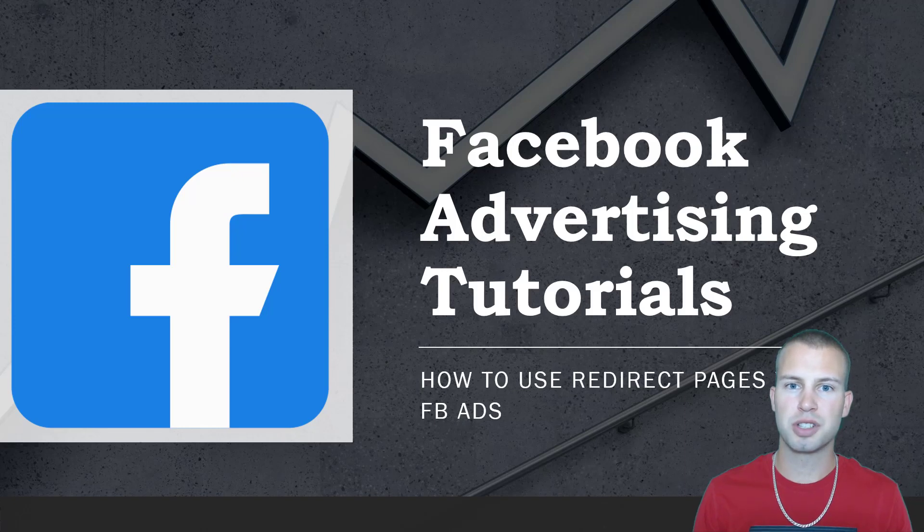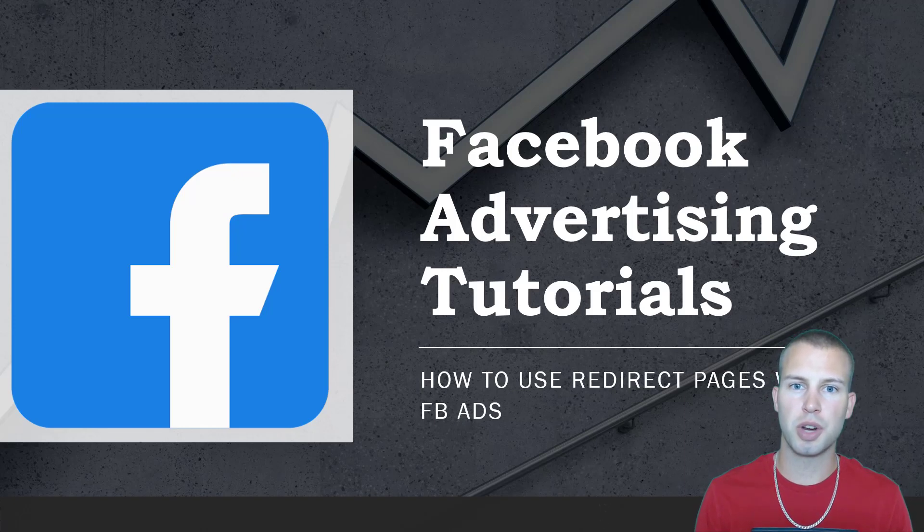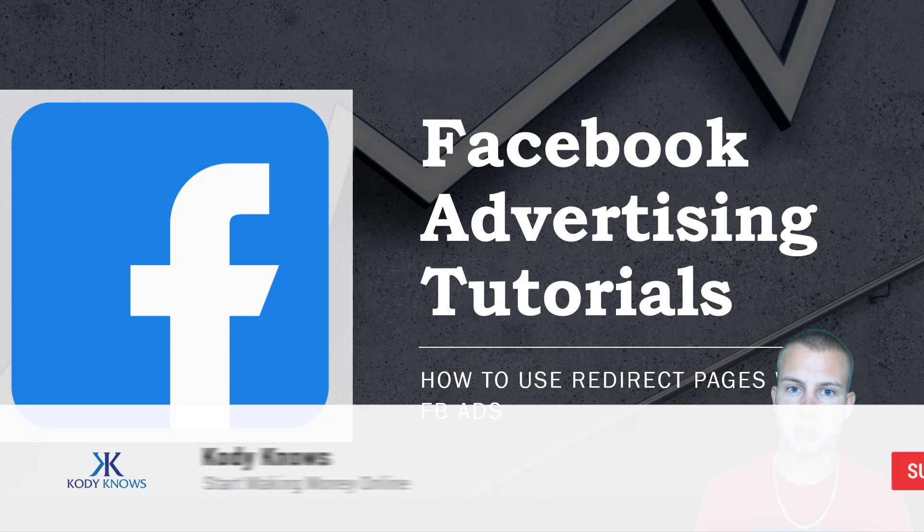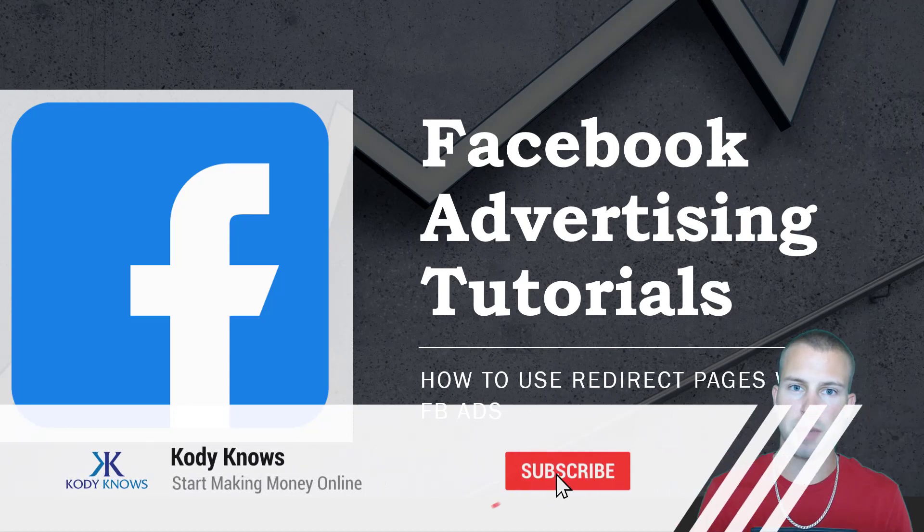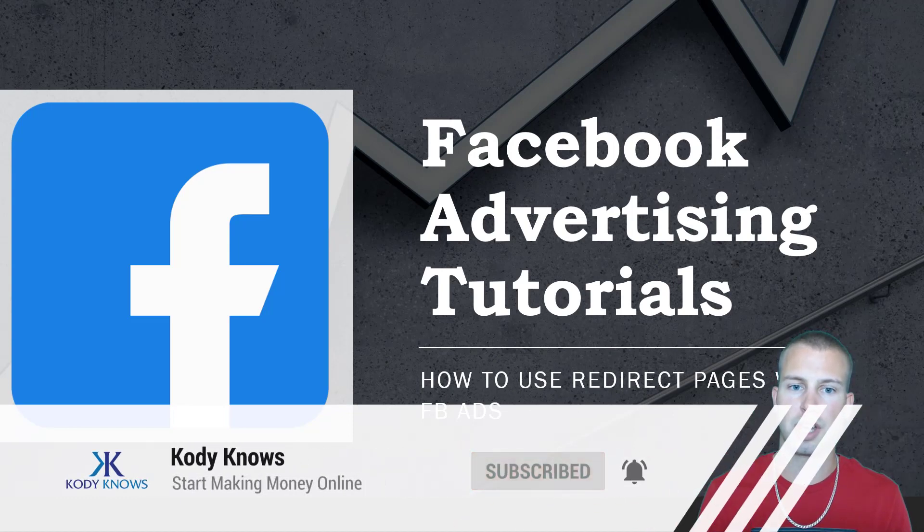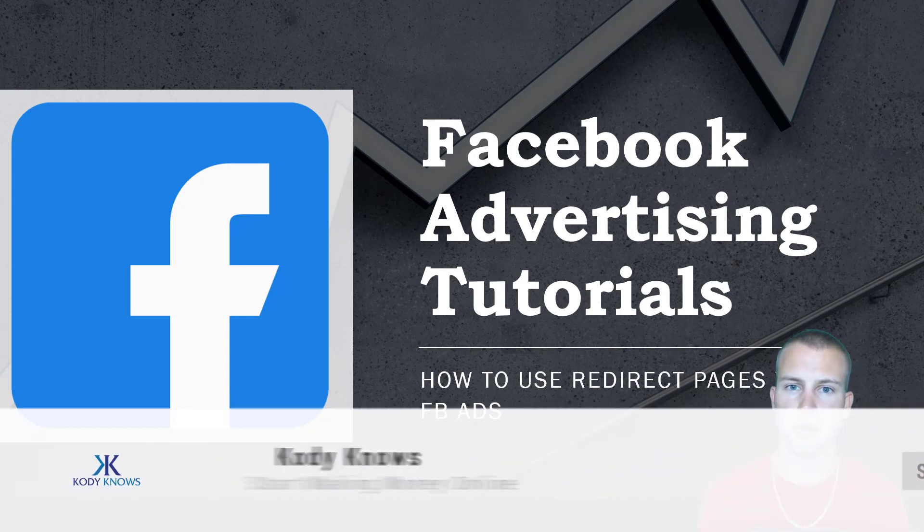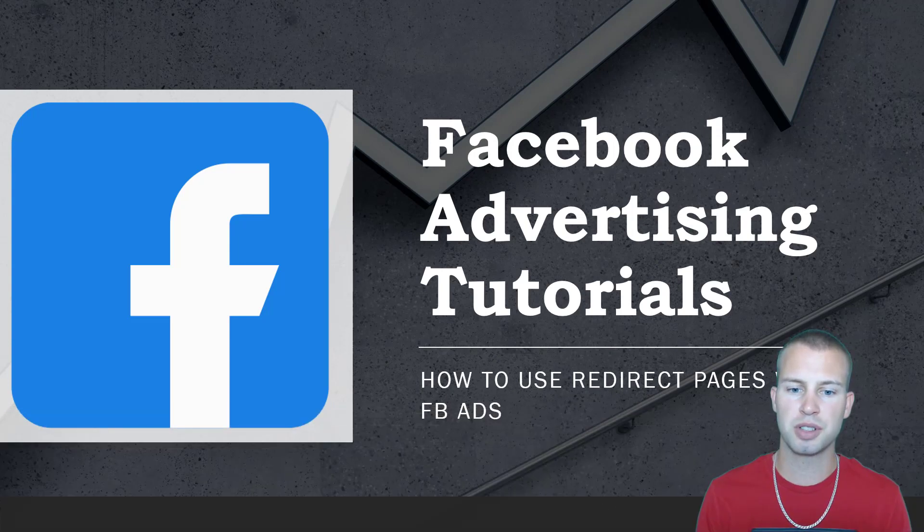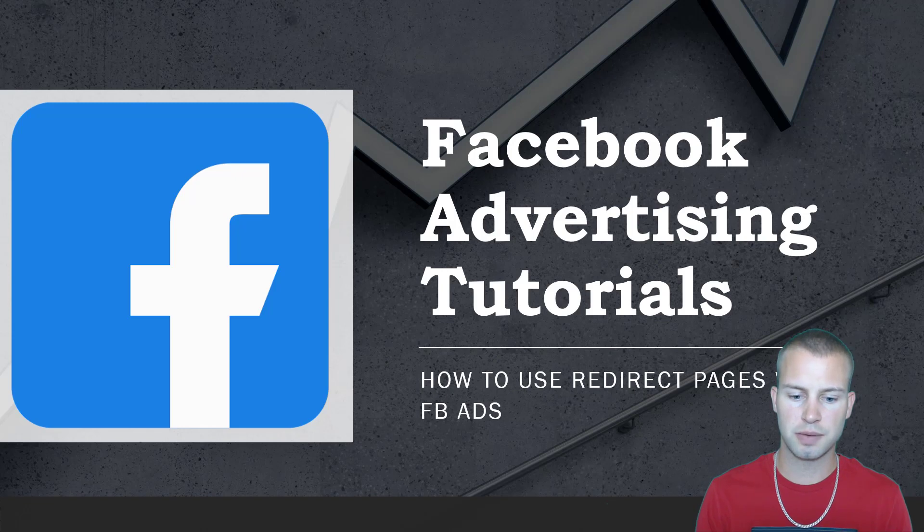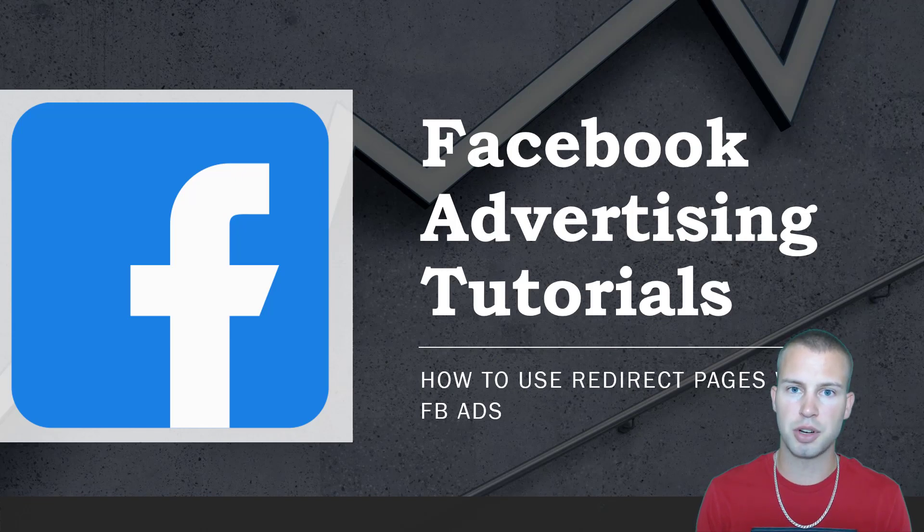Hey what is up YouTubers, it's Cody Carpenter here from the YouTube channel Cody Knows. If you are not subscribed to my YouTube channel yet, smack that subscribe button and that notification bell to stay up to date with all my future videos. In this video I'm going to show you a full tutorial on how to use redirect pages with Facebook ads.